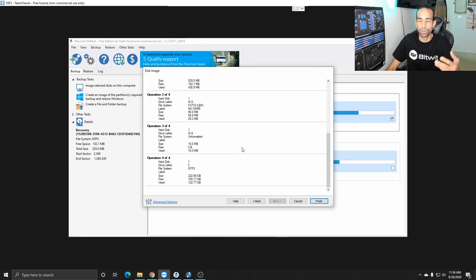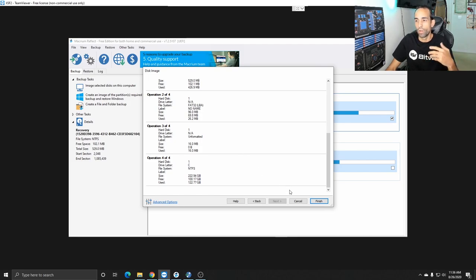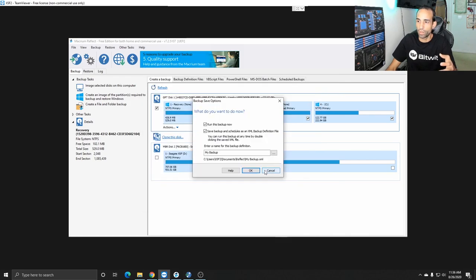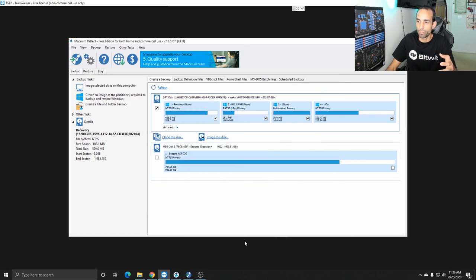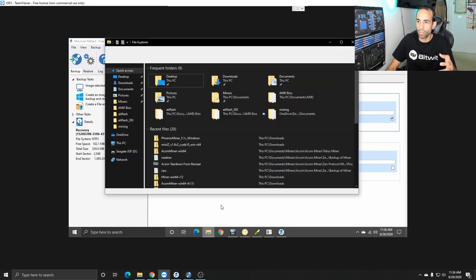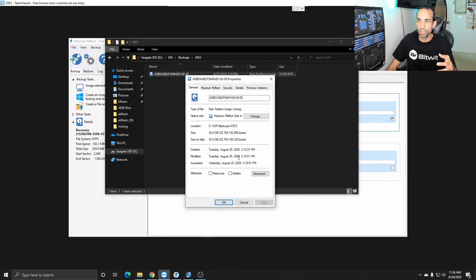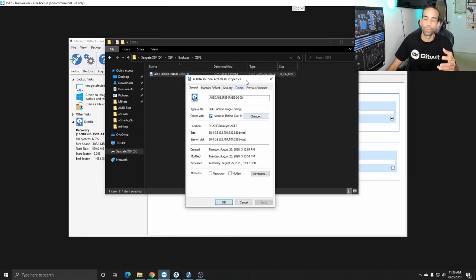Now as I said I already made a backup of this and it took about 30 gigs I want to say yes so 30.4 gigabytes of total space it took up to back up this 240 gig with all my settings for Nvidia miners the whole nine yards so it's not bad whatsoever.